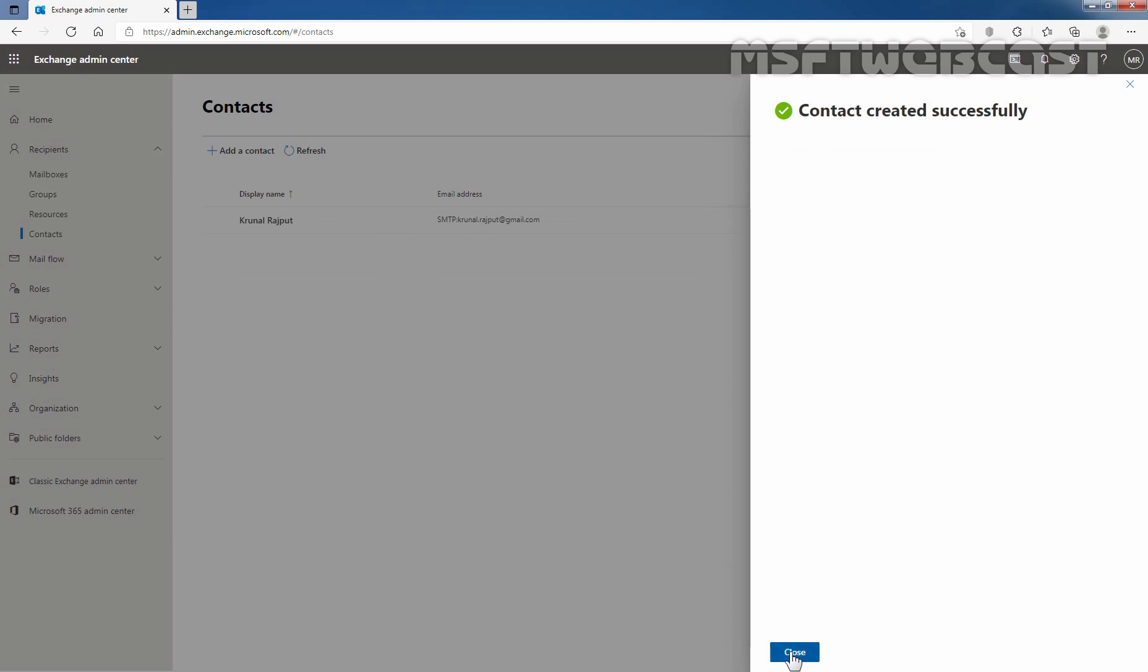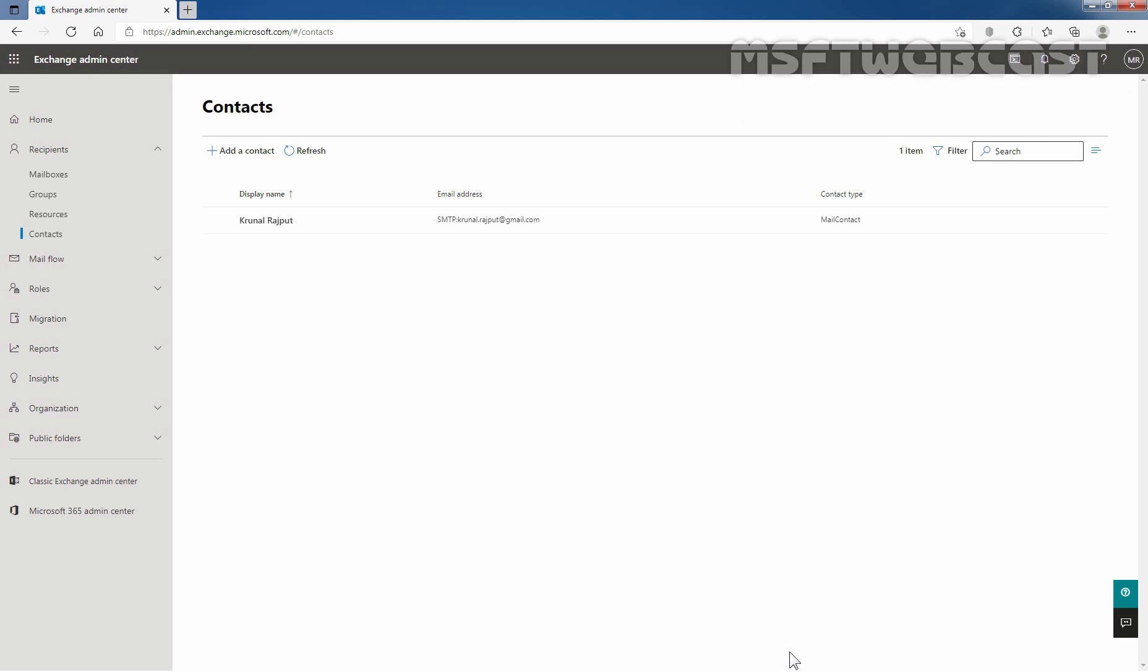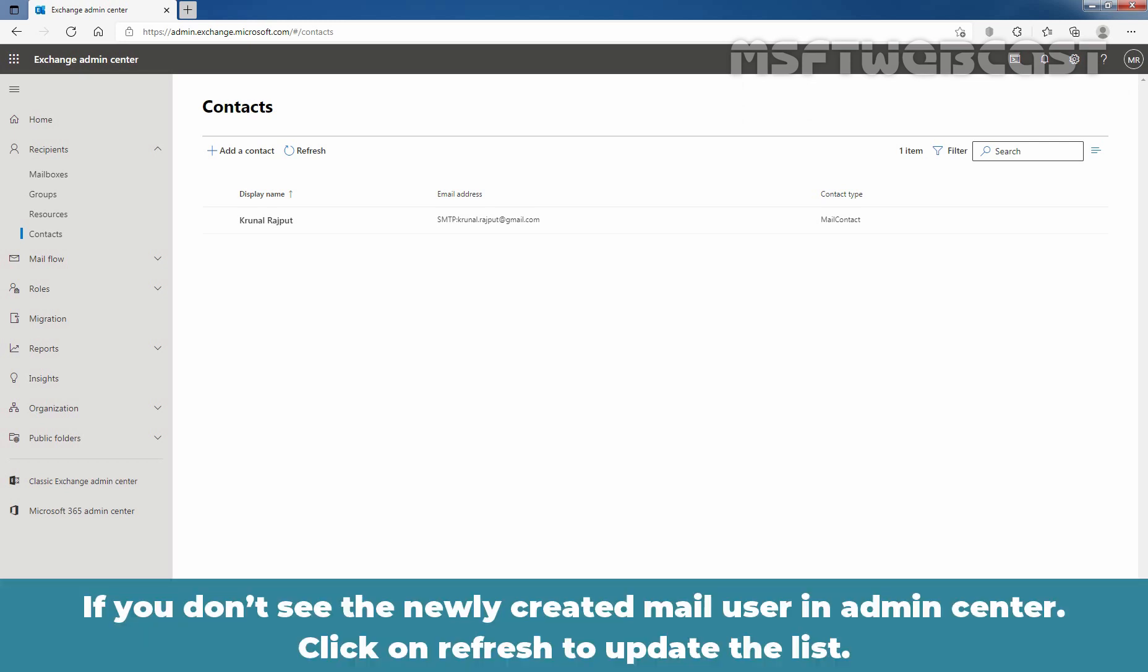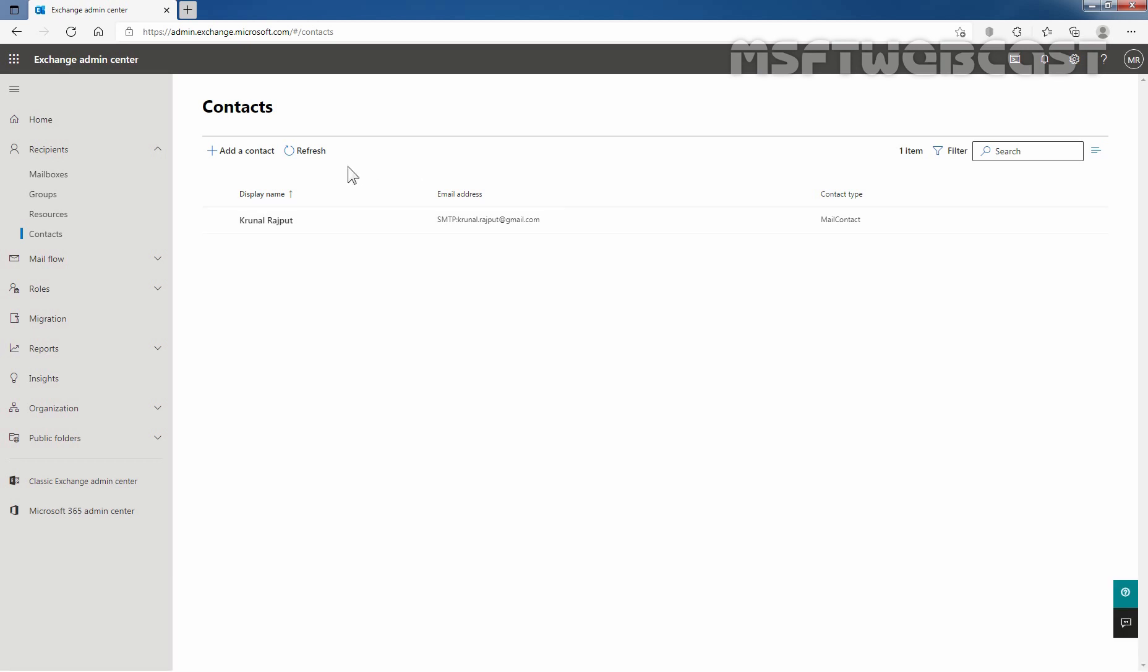We can see the message contact created successfully. Click on close. If you don't see the newly created mail user in admin center, click on refresh to update the list. So, I am going to click on refresh and here we go.